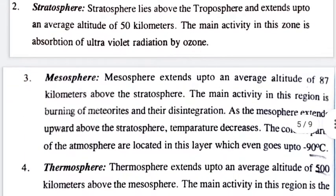The second layer is the stratosphere. The average altitude of the stratosphere is 50 kilometers. A key characteristic of the stratosphere is the absorption of ultraviolet radiation by ozone.